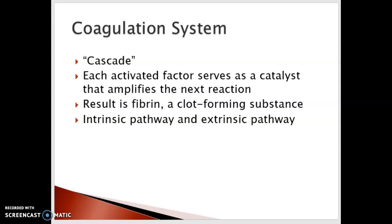In the next two slides you'll see this cascade — the intrinsic and extrinsic pathways. The result is that ultimately we get fibrin, which is the clot-forming substance. When we look at these cascades, what we're talking about in terms of the coagulation modifier drugs are drugs that can be used to modify several of the steps in these cascades.